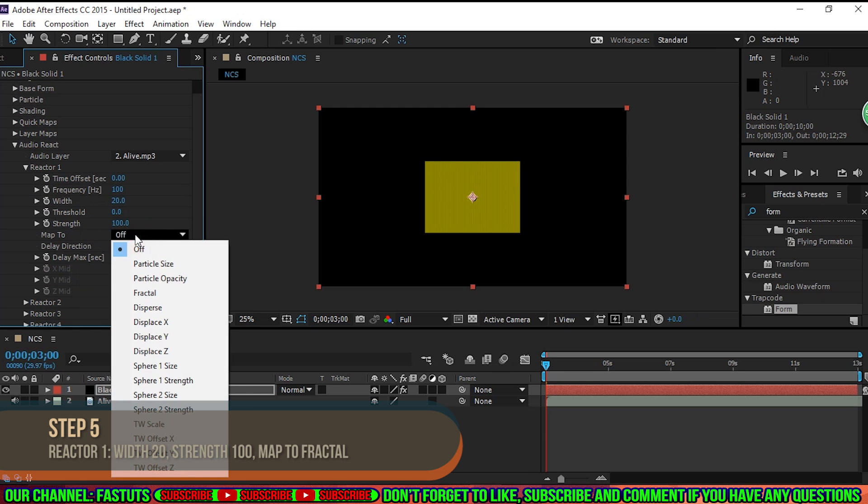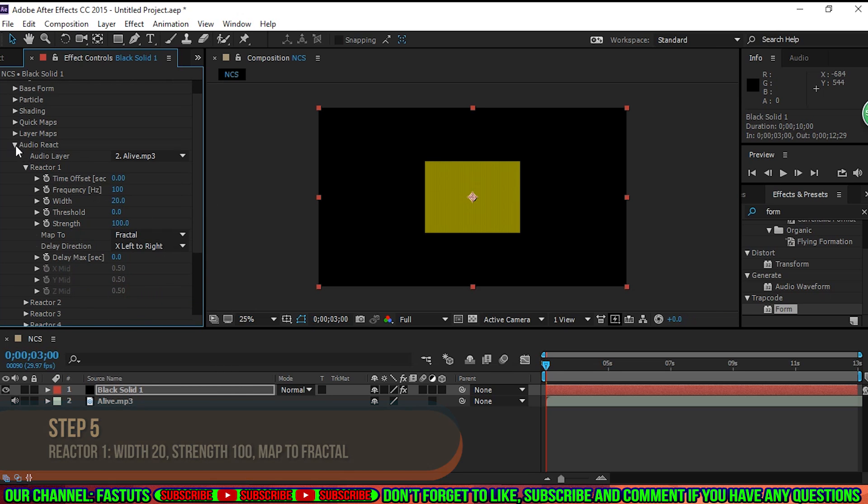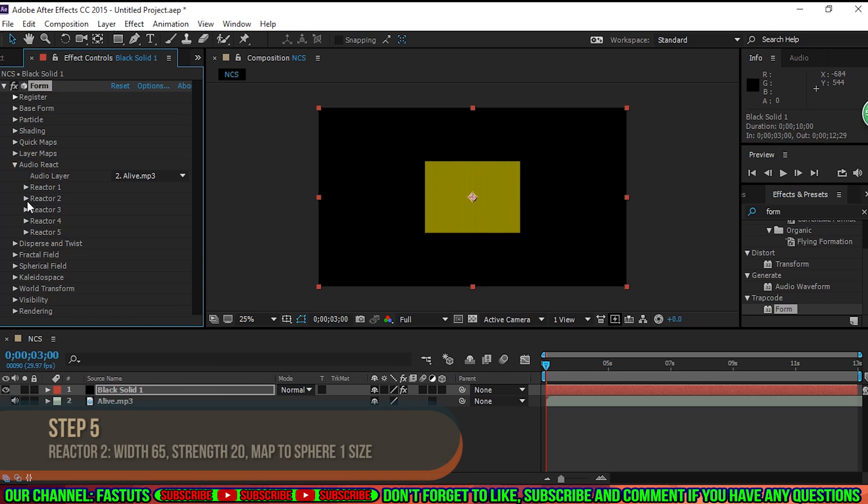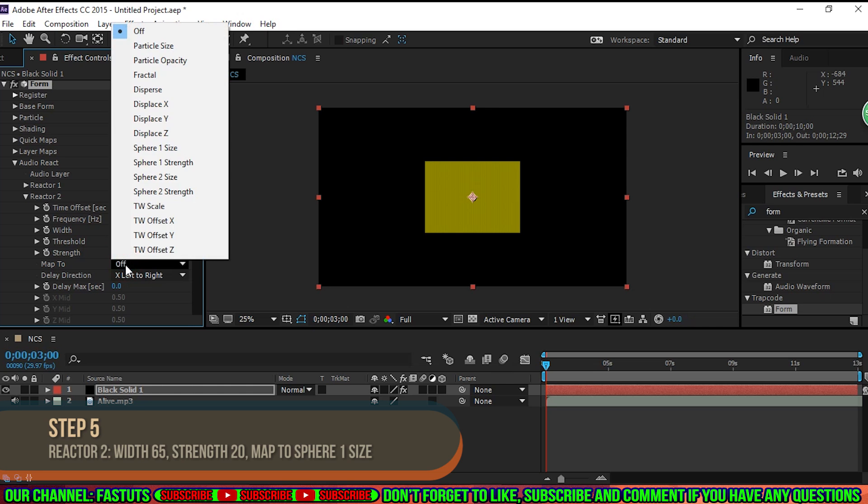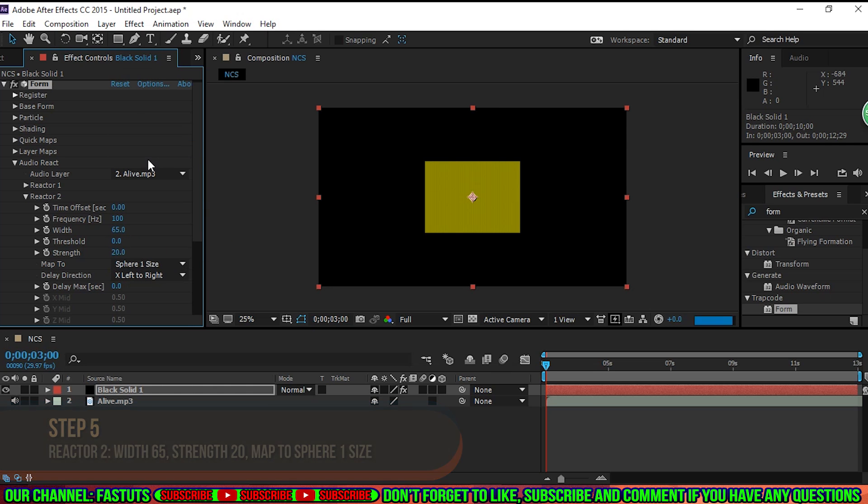Then expand Reactor 2, and change Width to 65, Strength to 20, and Map 2 to Sphere 1, size.